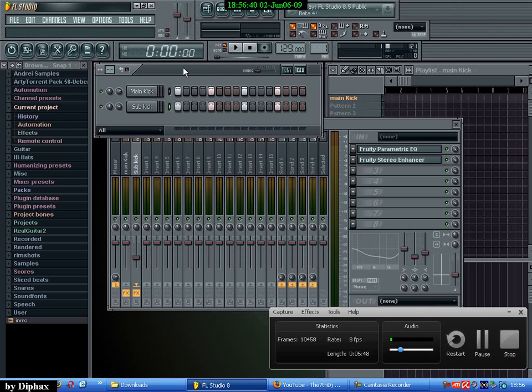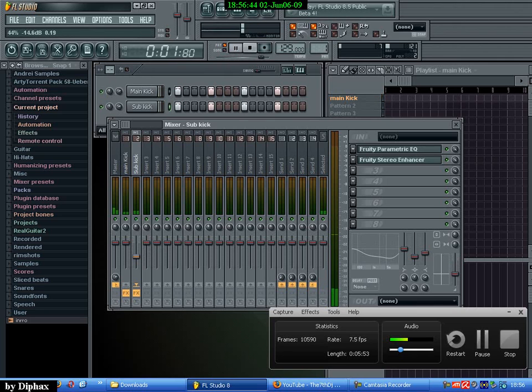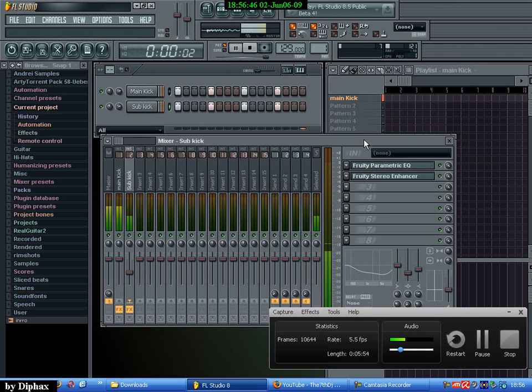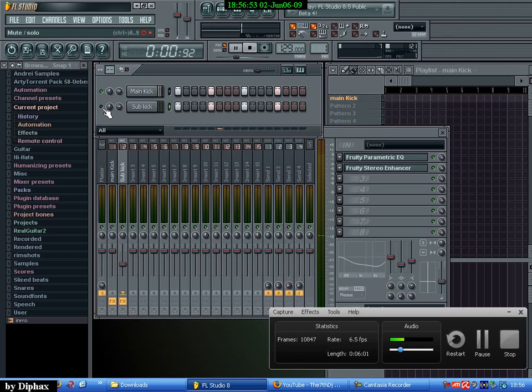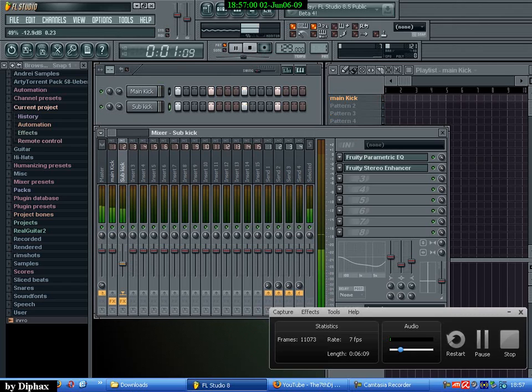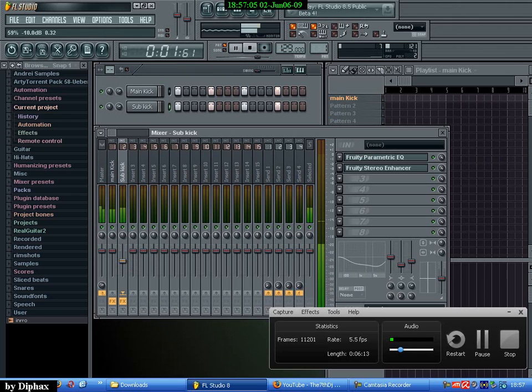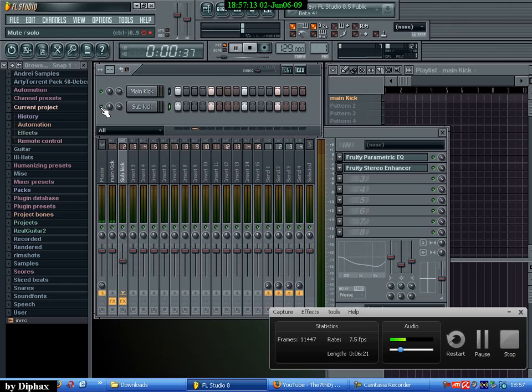So this is how it sounds now, both. And you say well, where's the difference? I don't hear any difference. Listen now when I disable the sub kick. See it doesn't have that power, that fill sound here. Increase the volume maybe a bit. Now it sounds very good. If I disable the low kick, it sounds too dry. This one sounds a lot better.